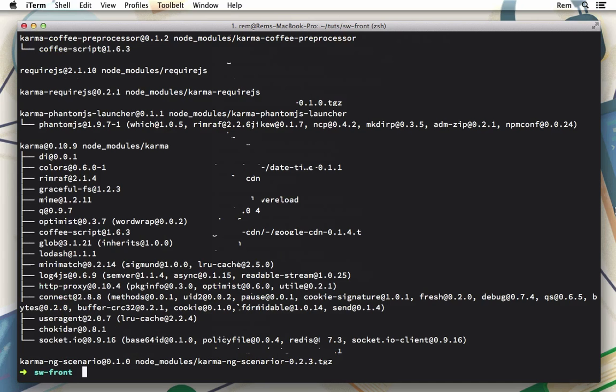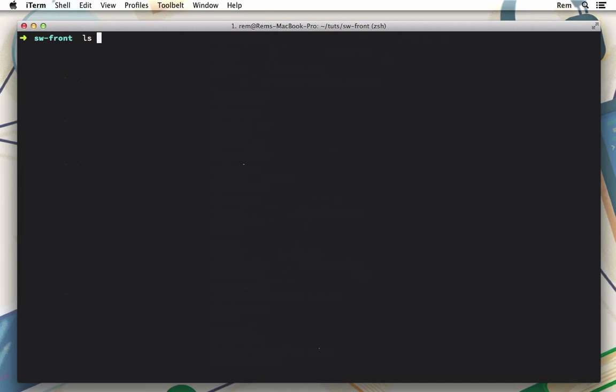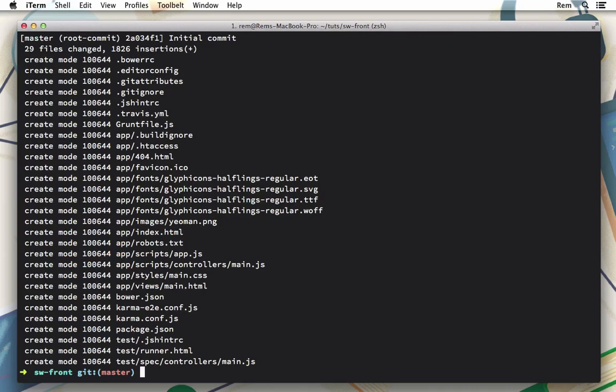Okay our project is ready so let's have a look and let's create a git repository. We initialize it, add everything to it and make our first initial commit.